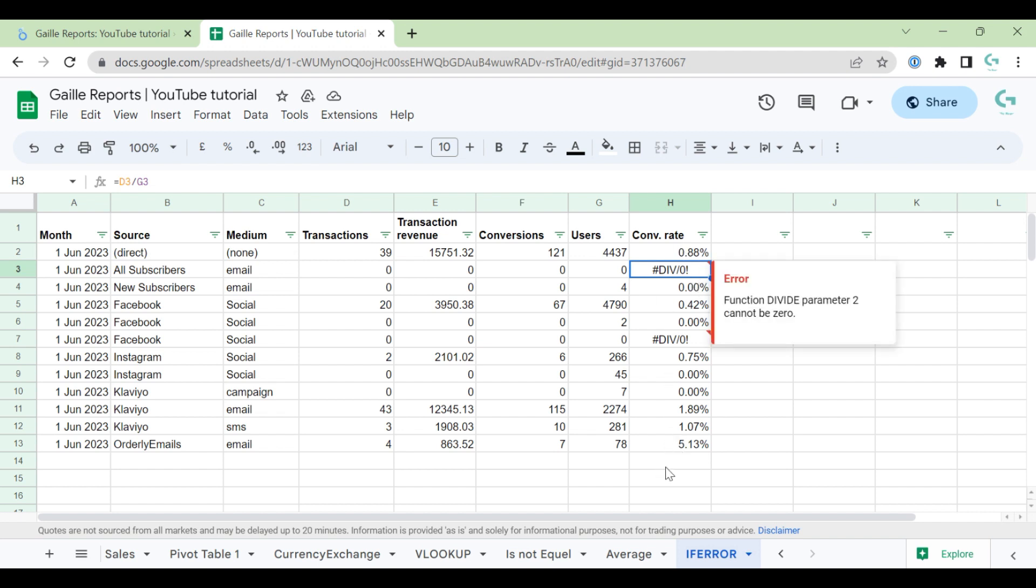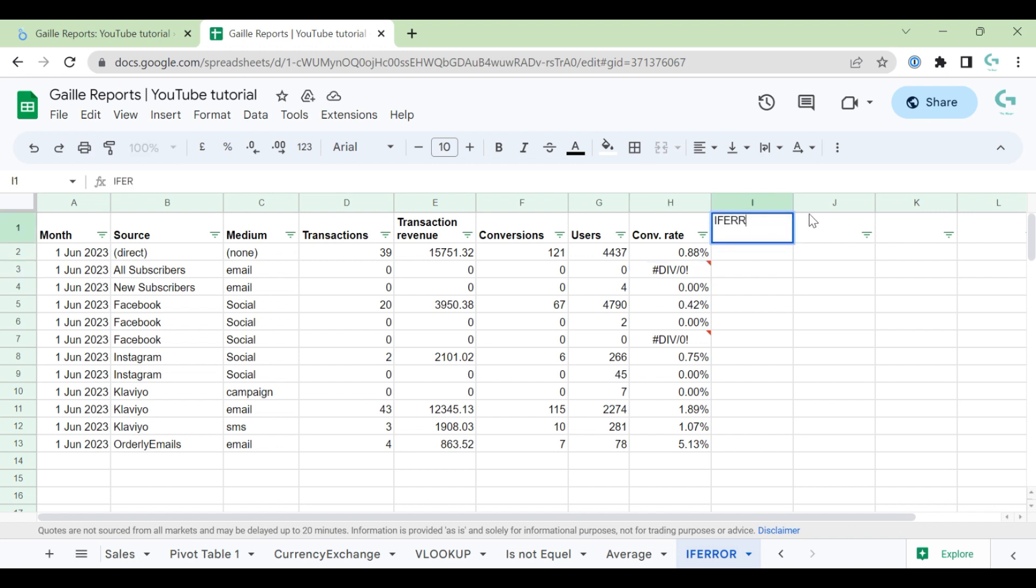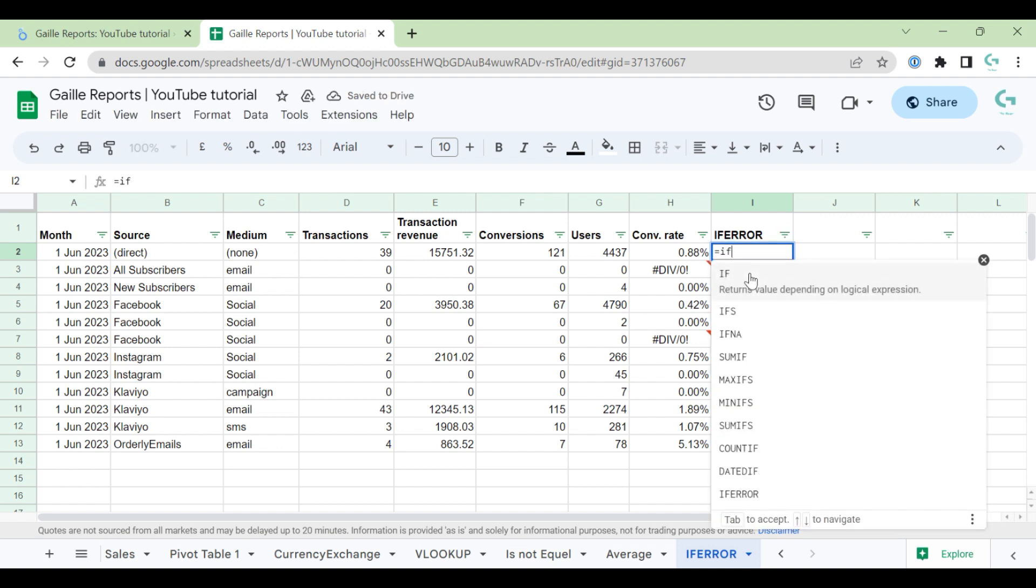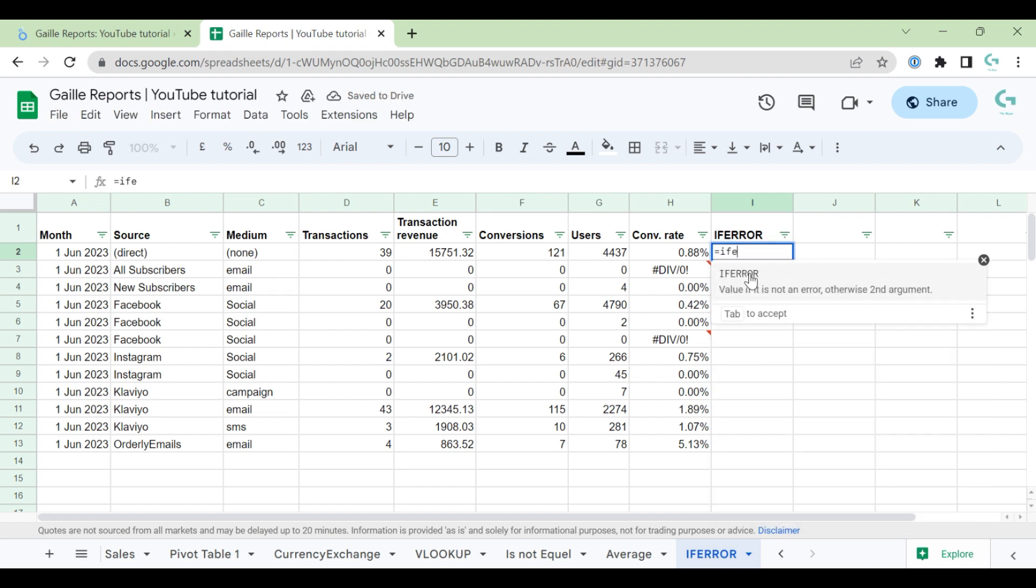And I use two options how to do it. First option, IFERROR formula. How does it look? Simple formula, IFERROR. You can see it here.